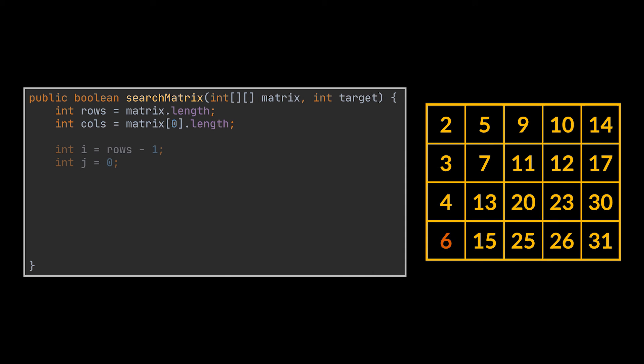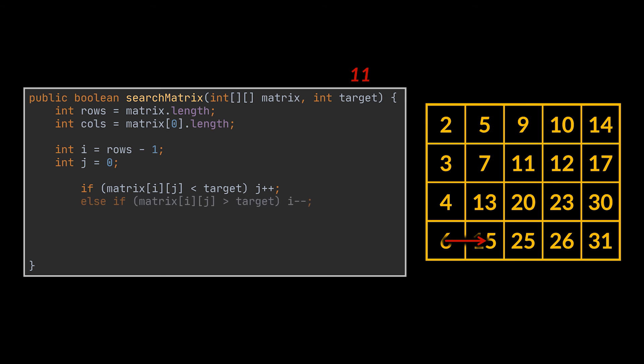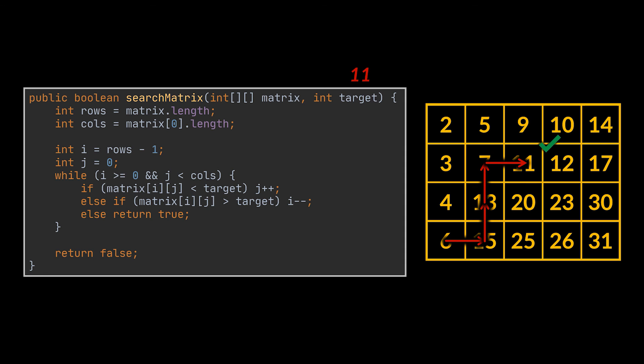So, for example, if we start at this corner at this element, compare it to our target and deduce that it is smaller than the target, which let's assume is 11 for now. Then we only have one path to walk, and it is going to the right. None other, one single choice. Same applies if the element you are at is bigger than the target. Then we have a single path to walk, and it is up. If we keep doing this, we will eventually reach the element you are looking for, or conclude that it doesn't exist in the matrix.